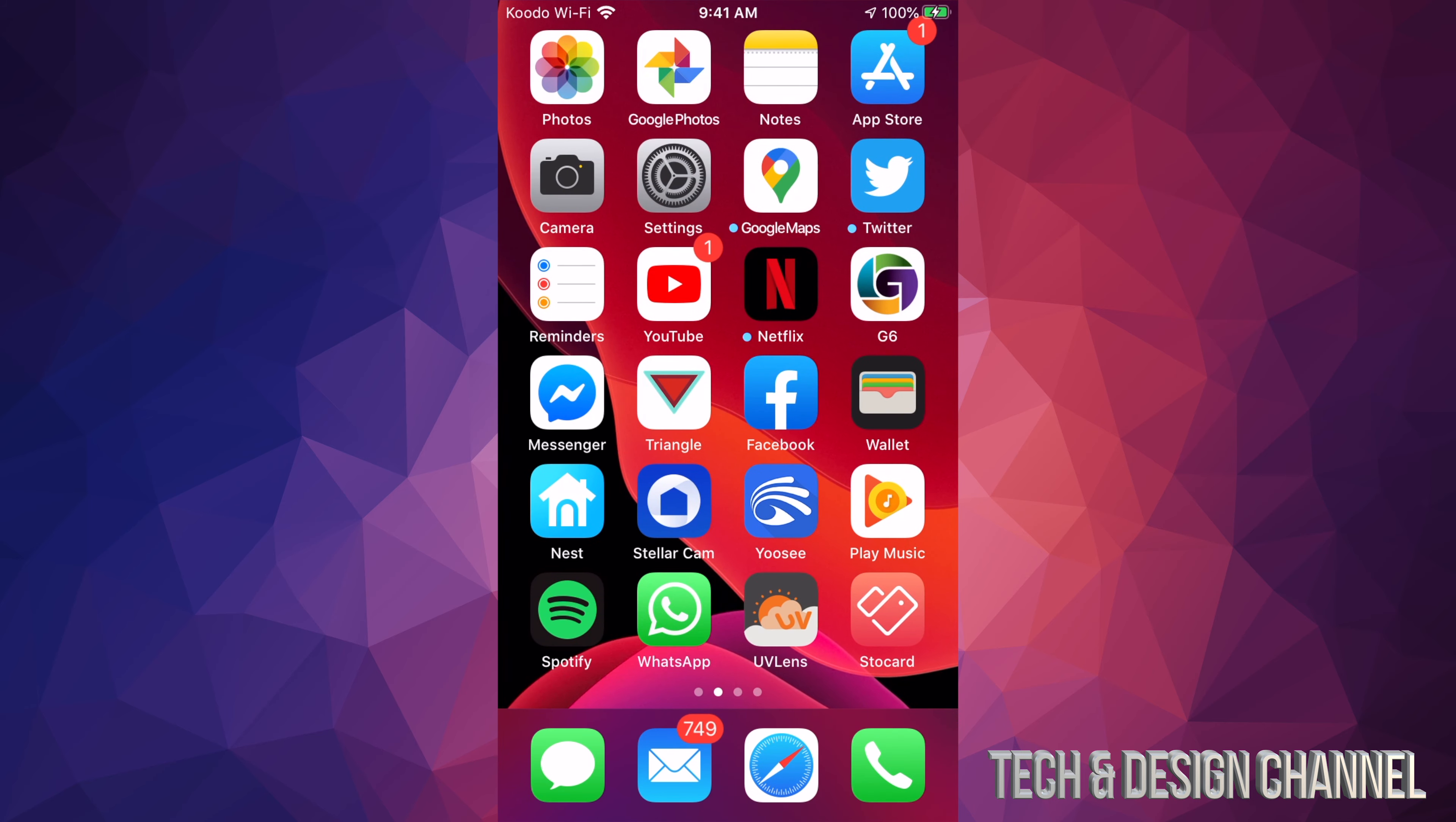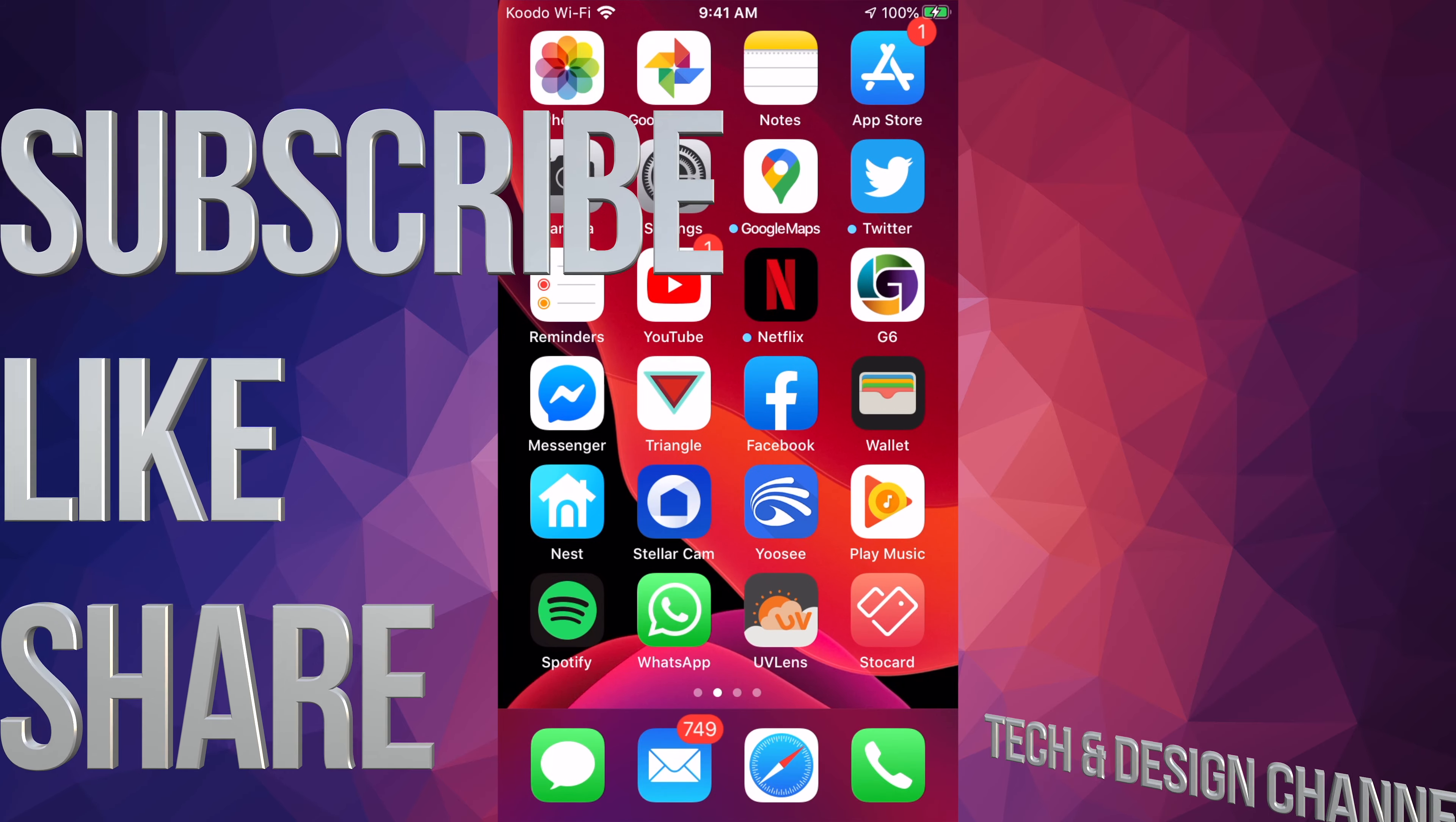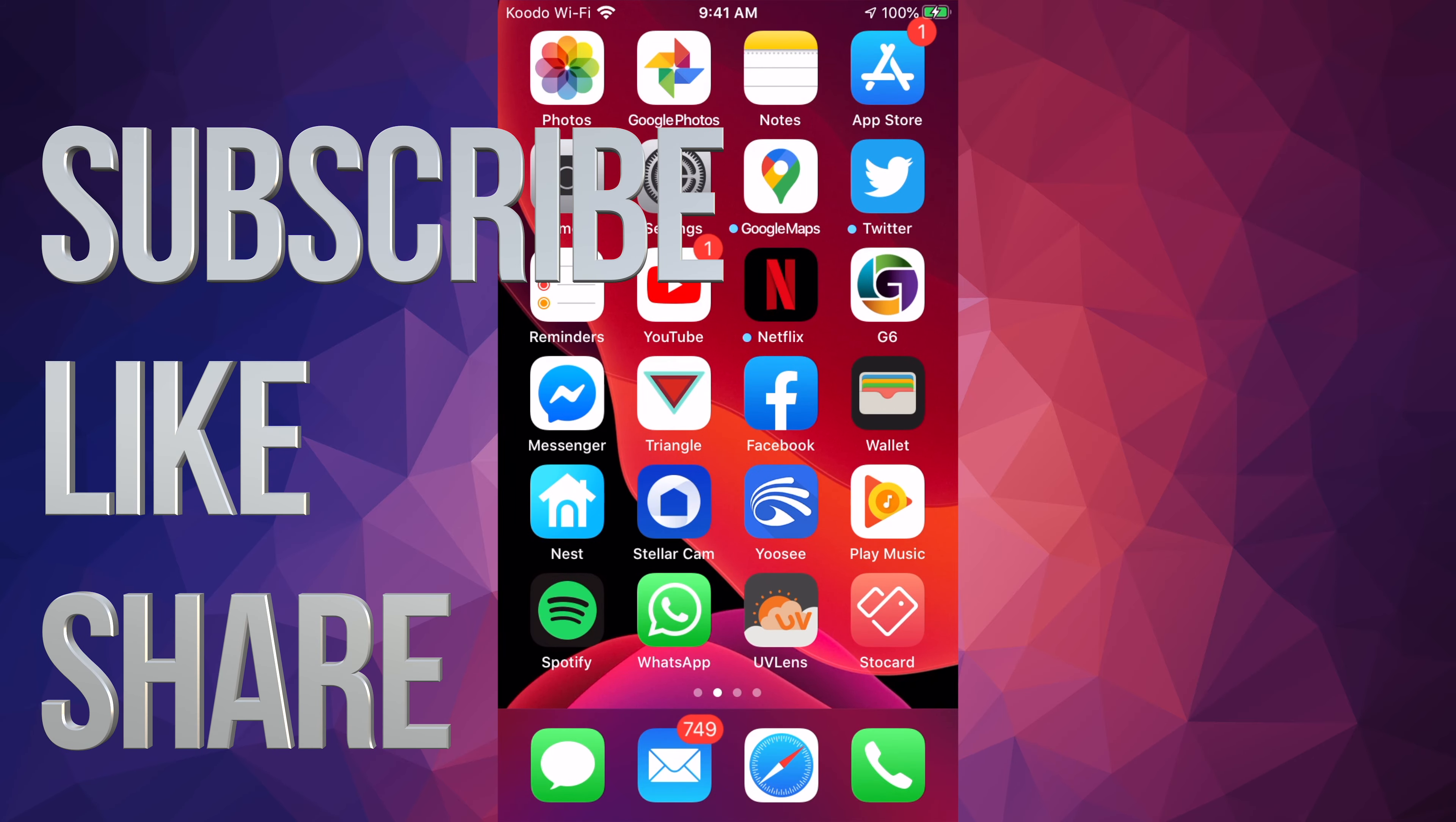That's it for this video. If you have any questions or comments, you can write down here in the comments area. And don't forget to subscribe and rate. Thank you.